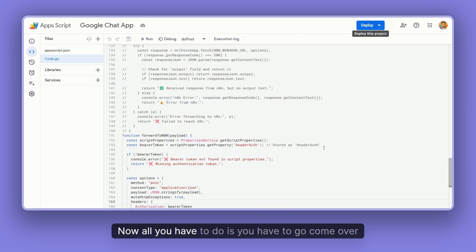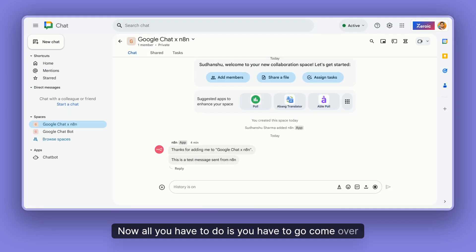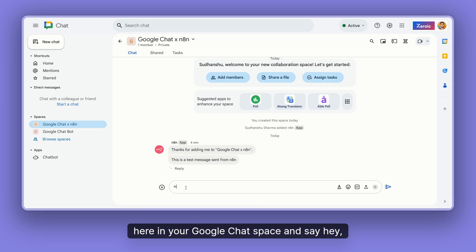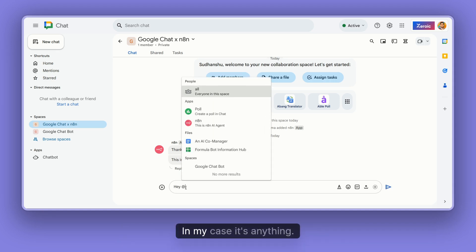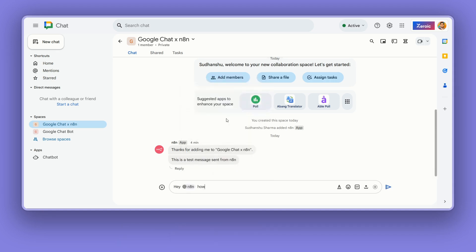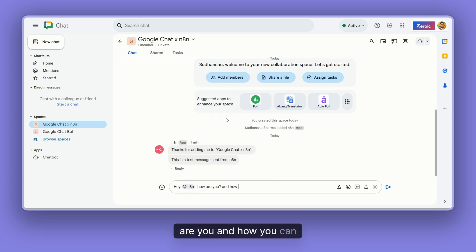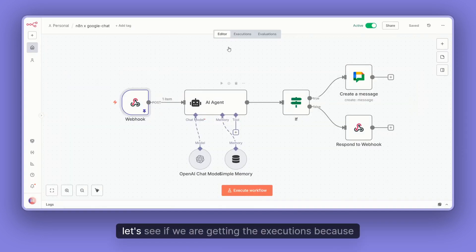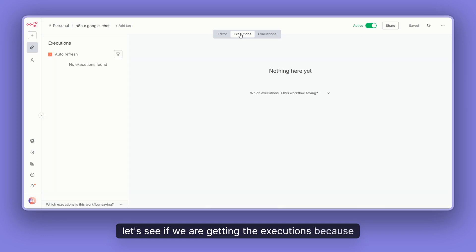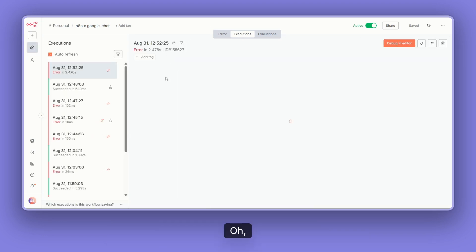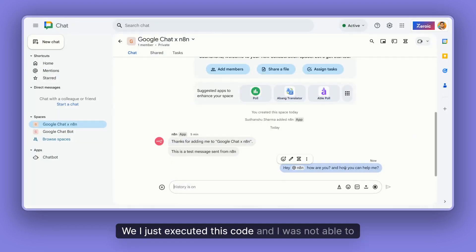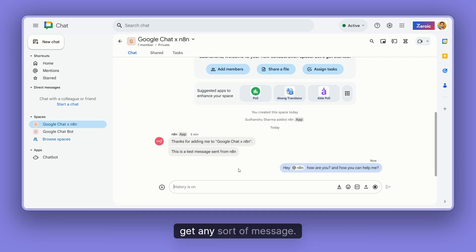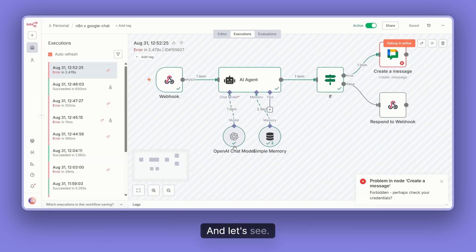Now all you have to do is go to your Google Chat space and say 'Hey @n8n, how are you and how can you help me?' — something like that. I'm going to send the message and let's see if we get a response. Let's see if we're getting an execution. I just executed this code and wasn't able to get any message yet. Let's see.